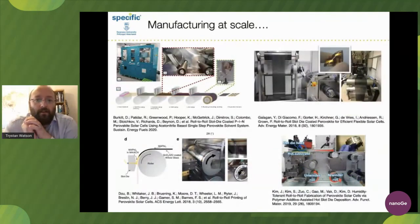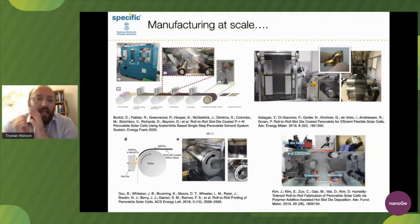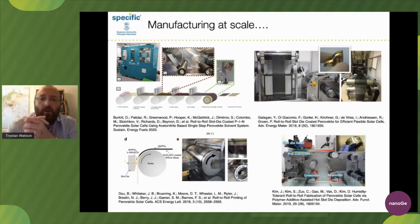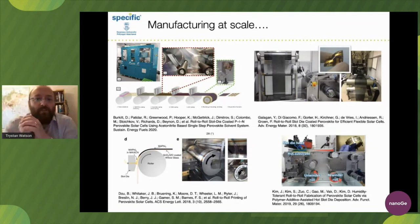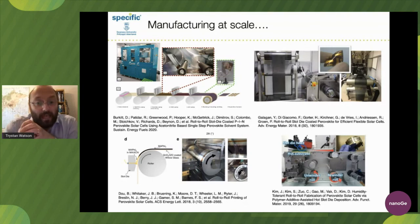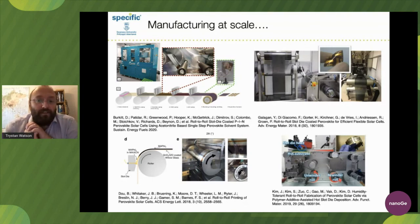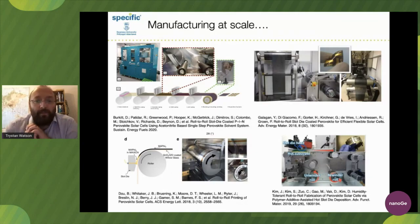There are people out there - including ourselves, Saule, NREL, CSIRO, and many others - pushing the boundaries of manufacturing at scale. We will get there, and it's these sorts of conferences that help us understand all the great developments going on.